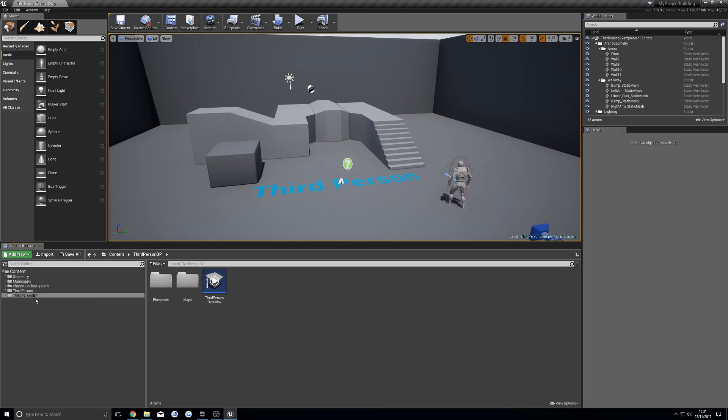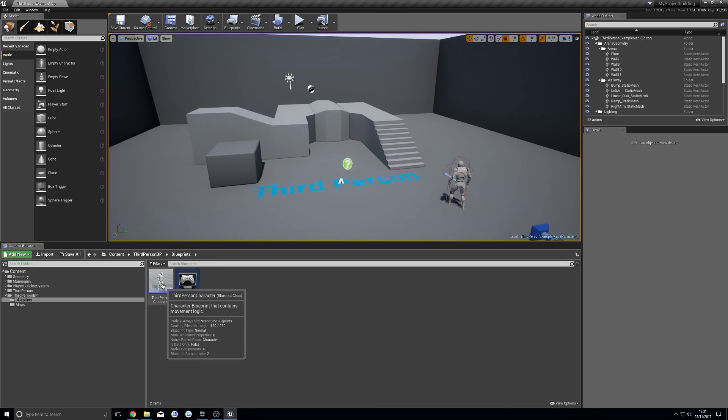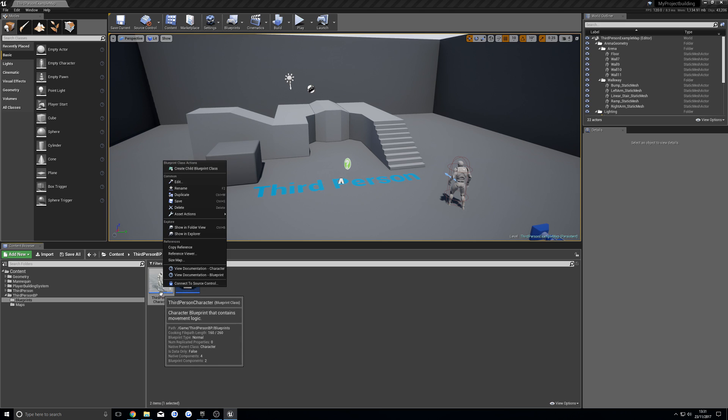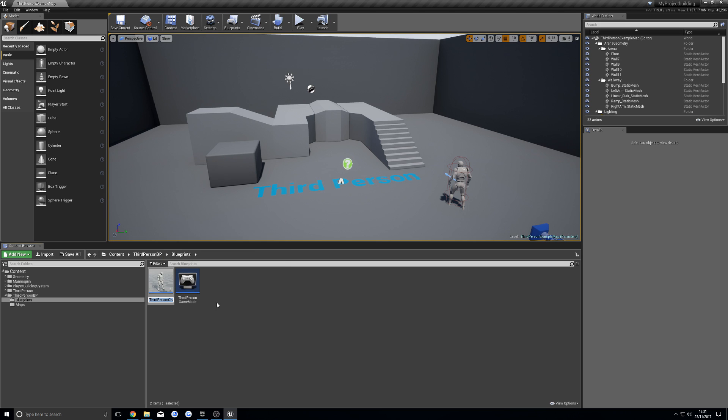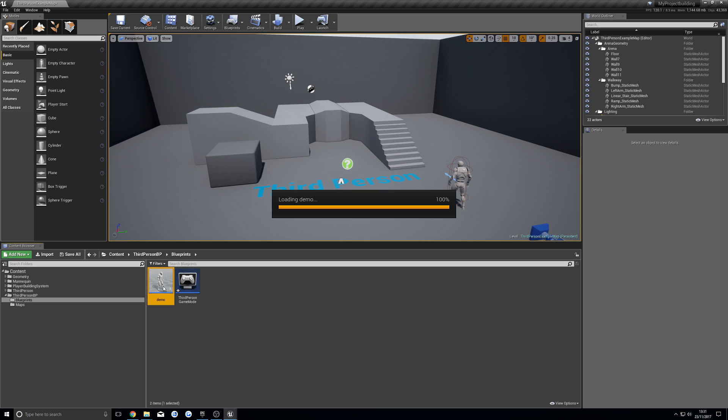We're going to open up your character blueprint. I'm going to rename this just so it's a bit easier to see, to demo.